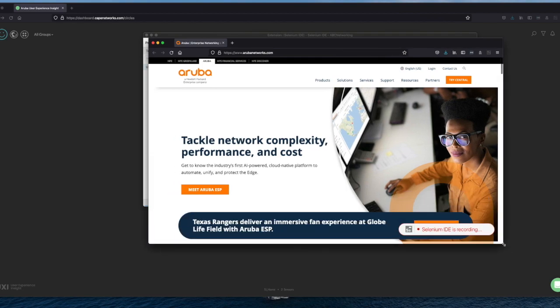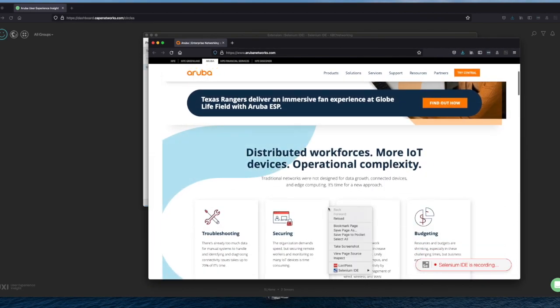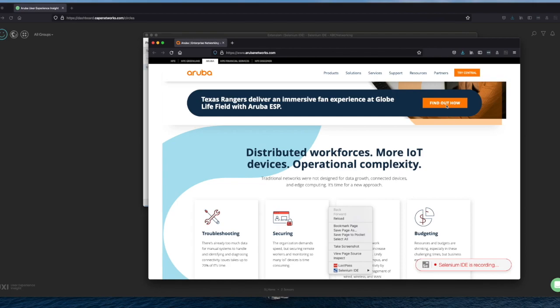So let me start recording. Let me resize a little bit. I want to have it a little bit bigger. And I want to know more about the Texas Rangers, how Aruba has been delivering a fan experience for them.